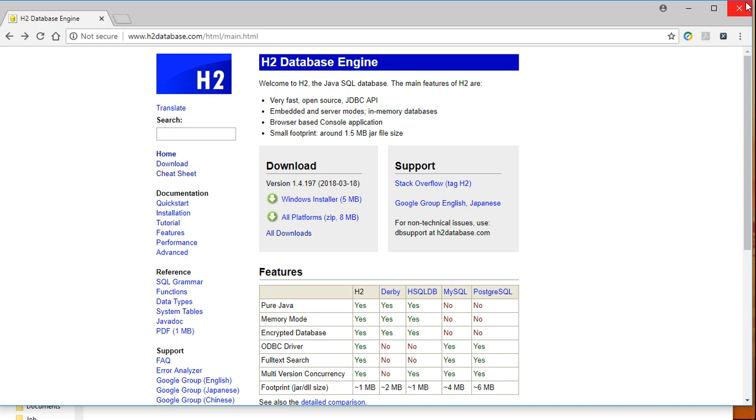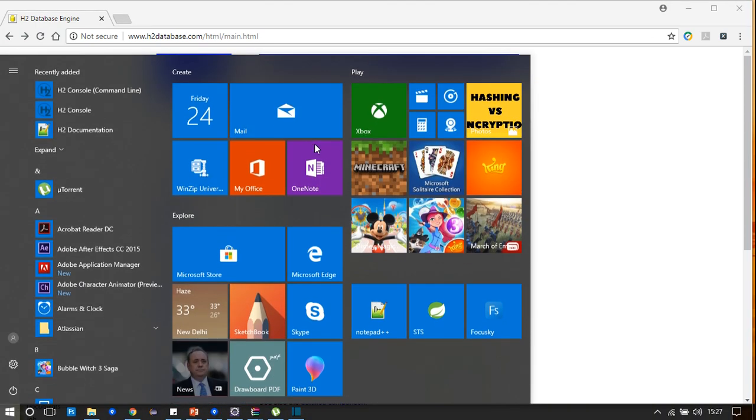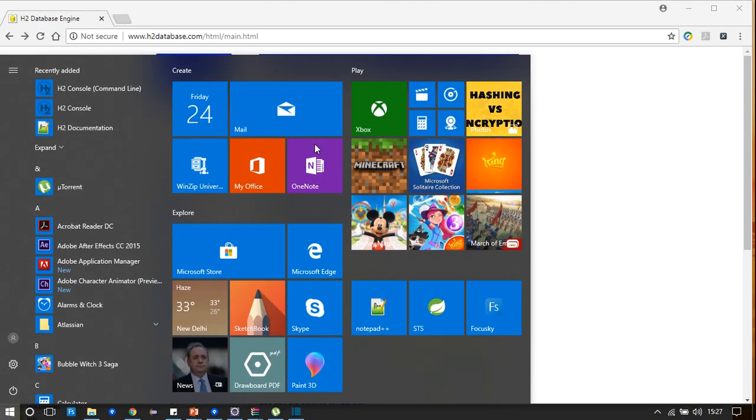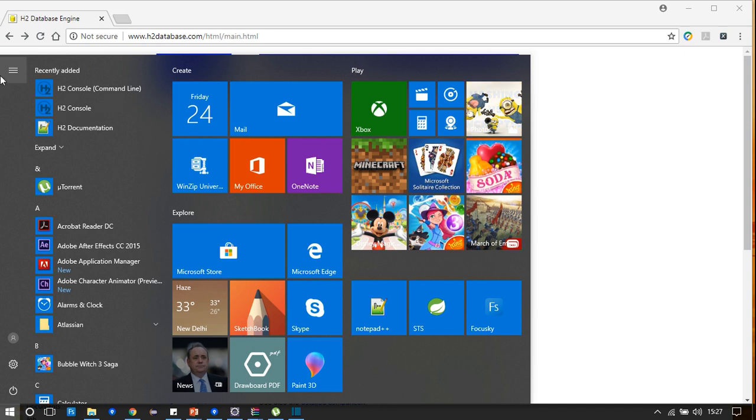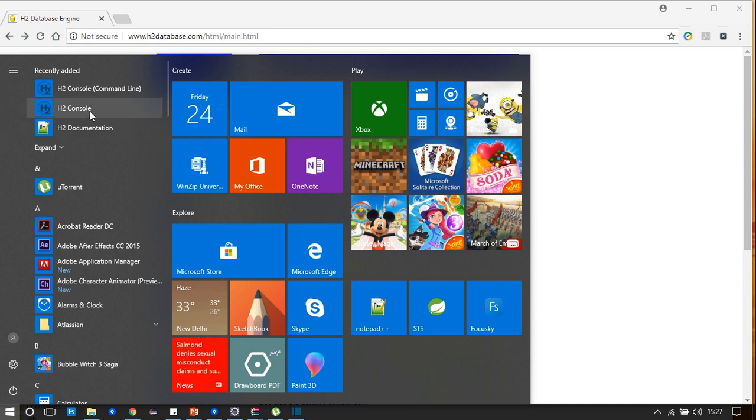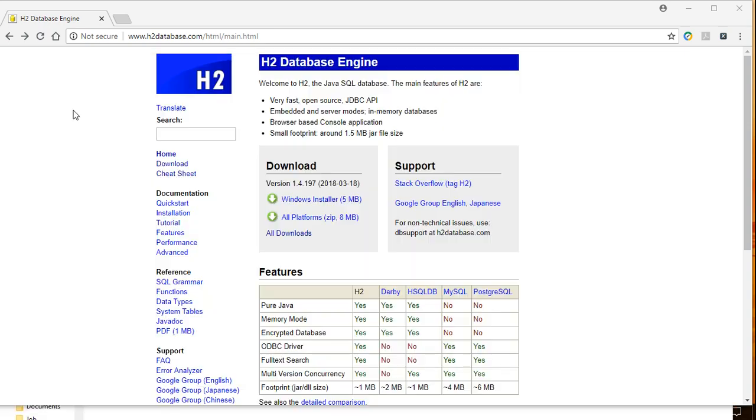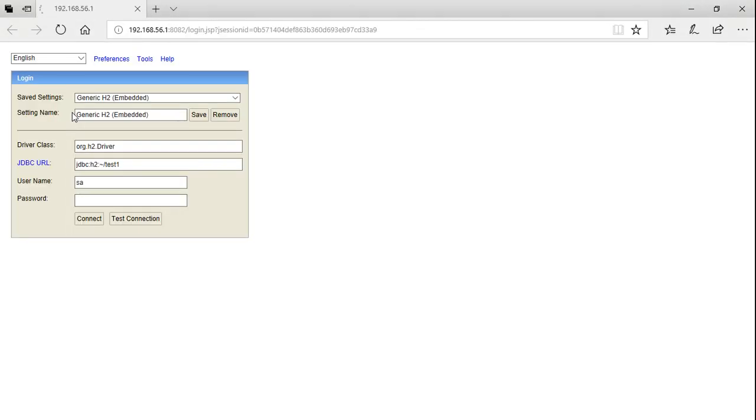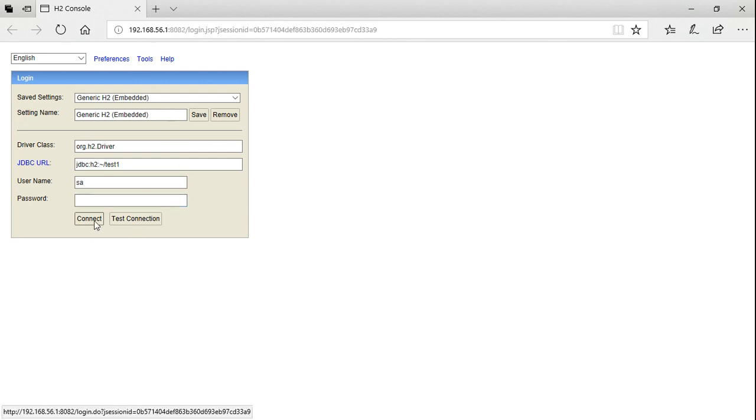Once it is installed, go to the start button and click H2 Console. It will navigate to the H2 database URL and then click the connect button. The username will be the same and password will be empty.